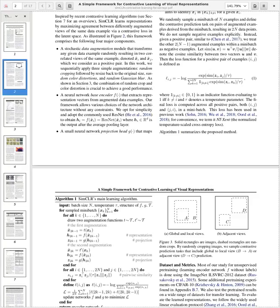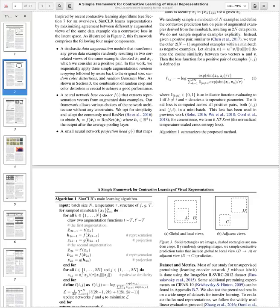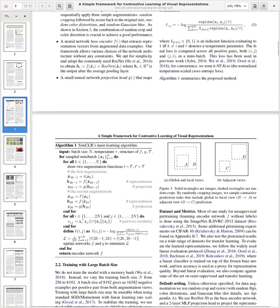The loss function essentially looks like a softmax where they take one image, compare it to the other augmented image which forms a positive pair, and normalize by all images in the batch — it is basically a softmax of the similarity. One image is compared to its positive pair counterpart, normalized against all other images in the batch.